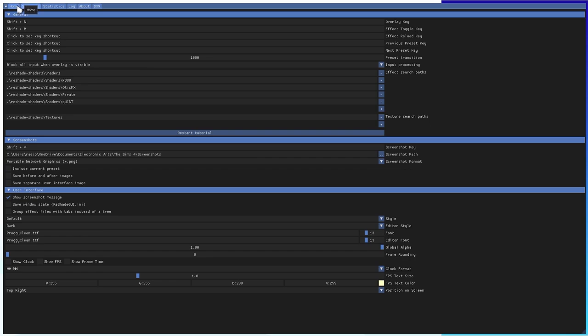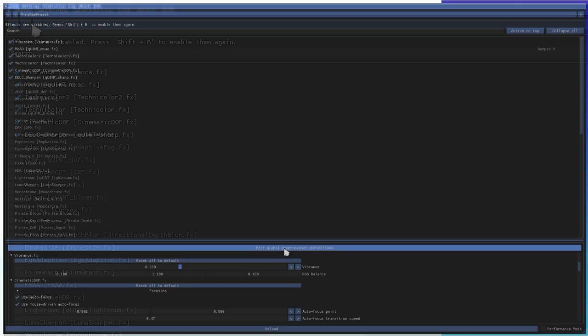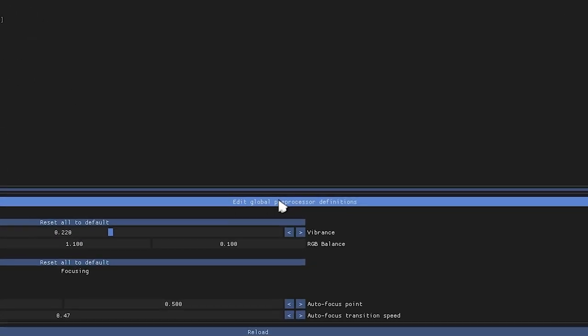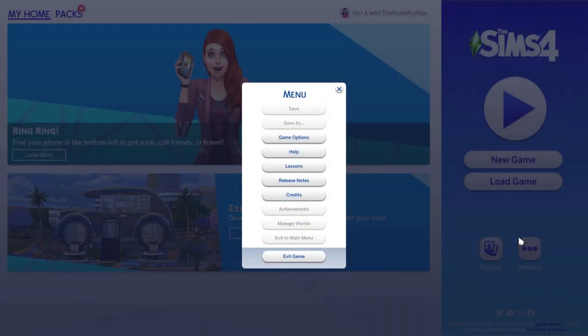There's one more thing before taking pictures. Go to the Home tab and click 'Edit Global Preprocessor Definitions.' You'll see four items listed. Make sure the first one is set to 1000 and the last three are set to zero. When you first install or update ReShade, one of these might get changed to 1, which will completely mess up the preset — so make sure all of those are set correctly.